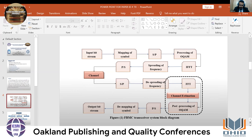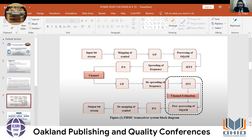This block diagram explains the Filterbank Multi-Carrier Transceiver system: the input data stream, mapping of samples to signals, serial-to-parallel signal processing with offset QAM, then inverse fast Fourier transform, separating frequency, and parallel-to-serial processing with fast Fourier transform, leading into channel estimation.